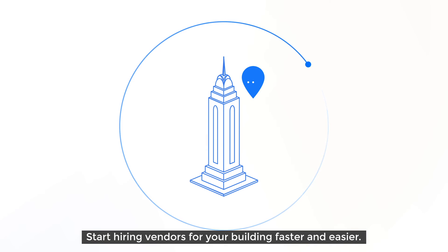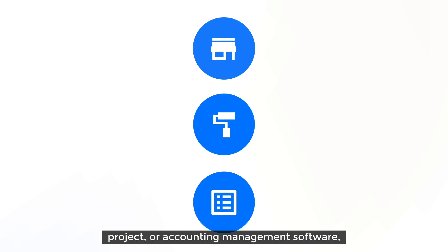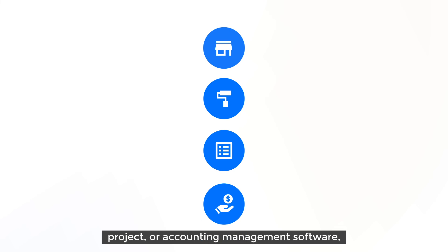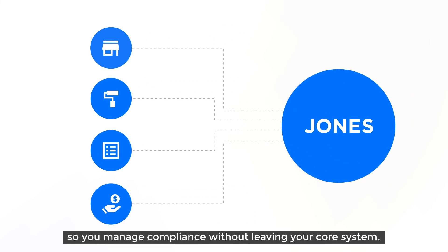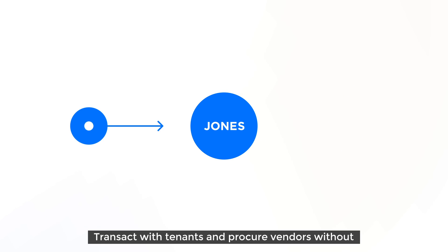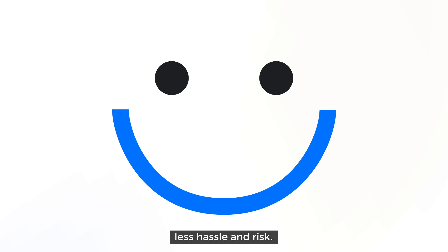Start hiring vendors for your building faster and easier. Jones integrates with any major property, construction, project or accounting management software. So you manage compliance without leaving your core system. Transact with tenants and procure vendors with less hassle and risk.